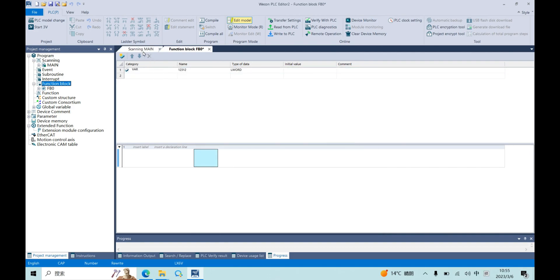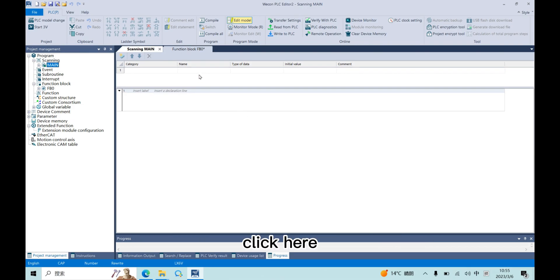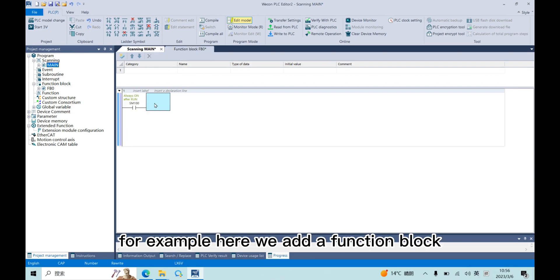In main program, user can enter F2 or click here to insert FB or FC. For example, here we add a function block.